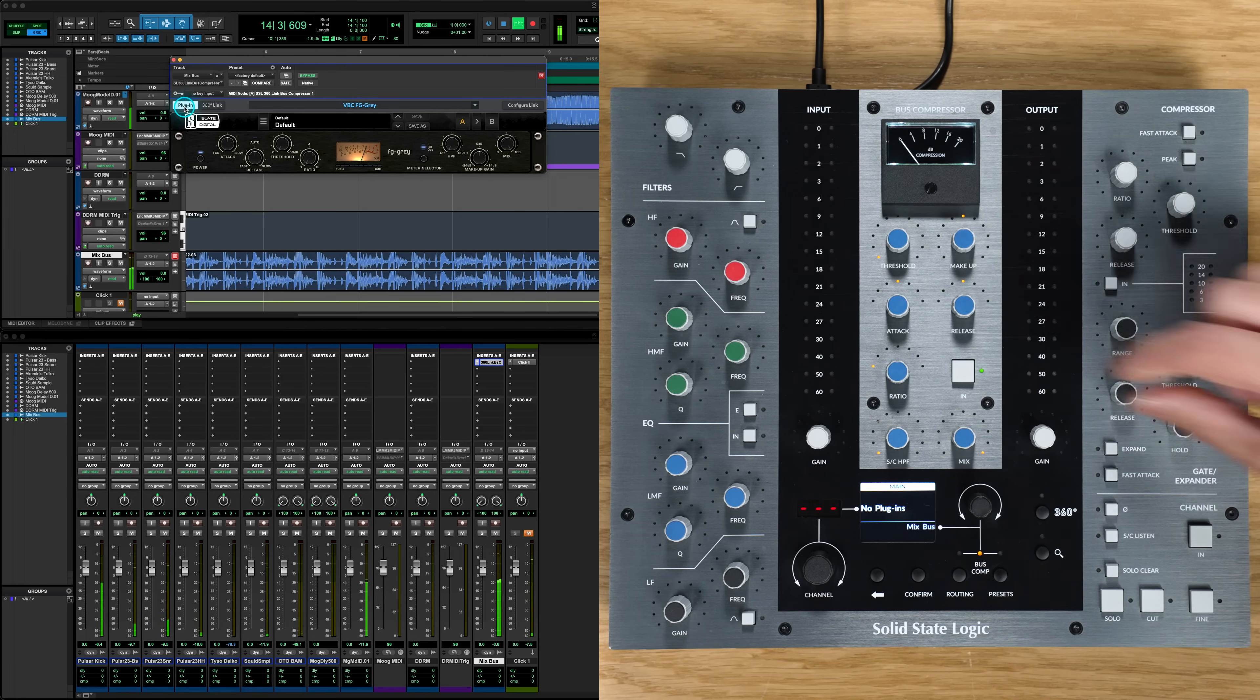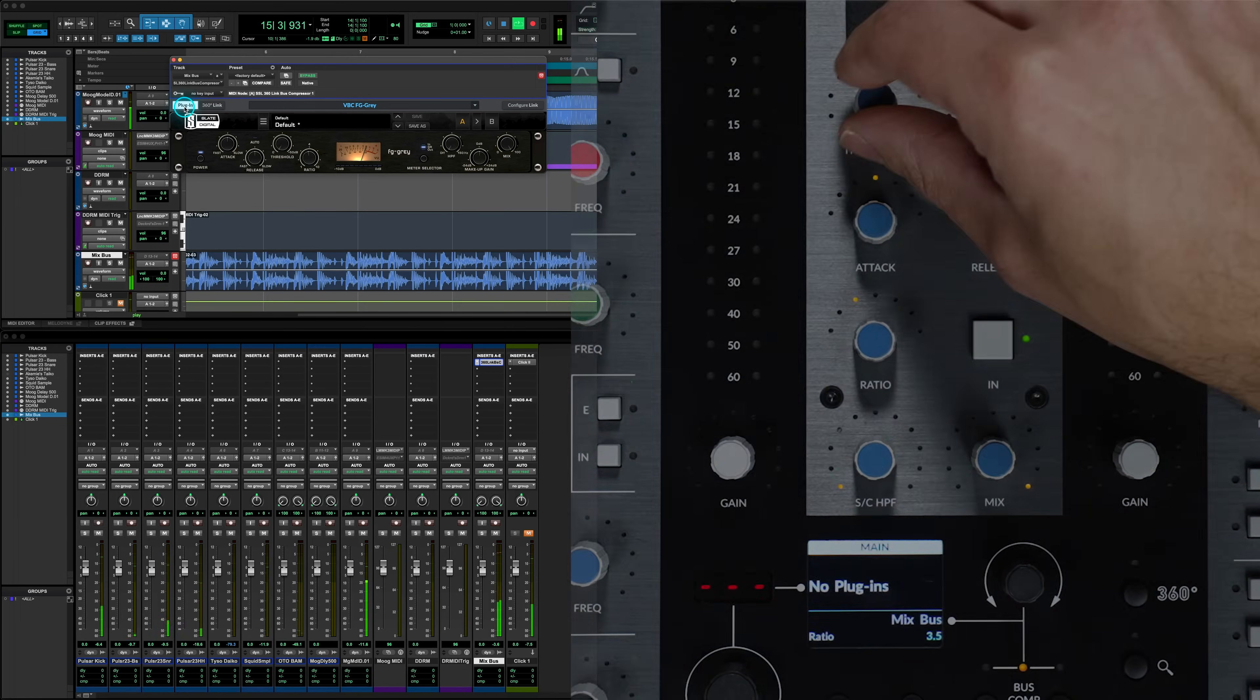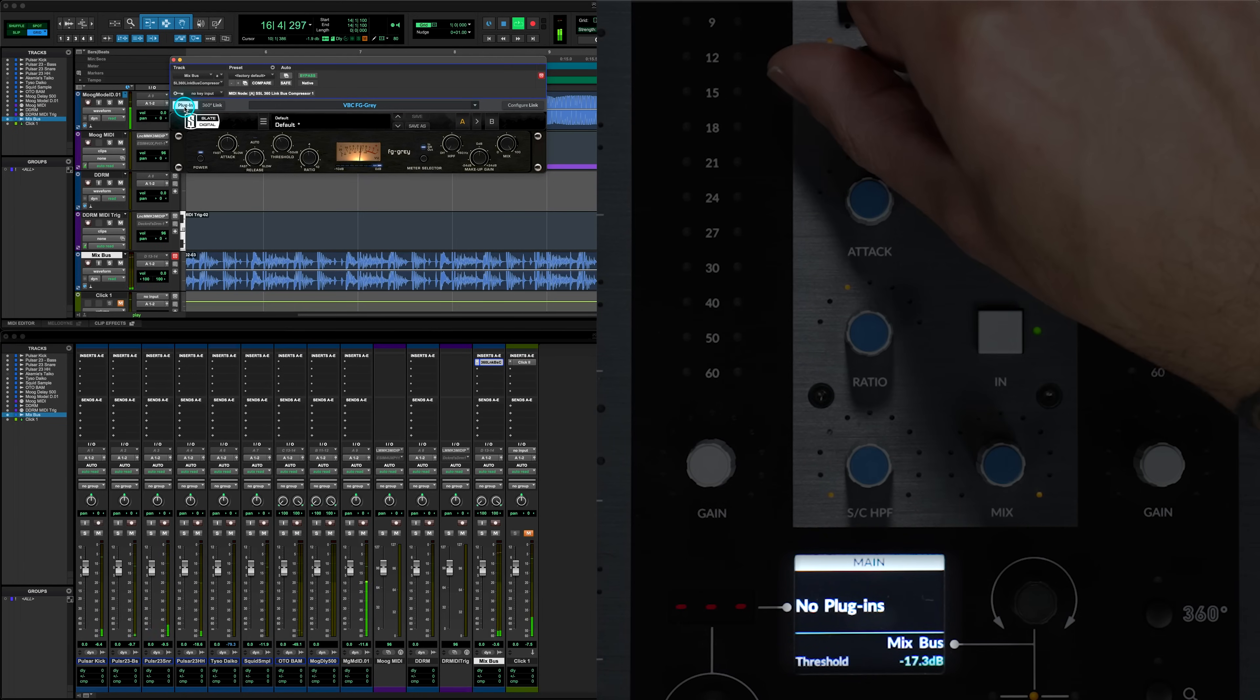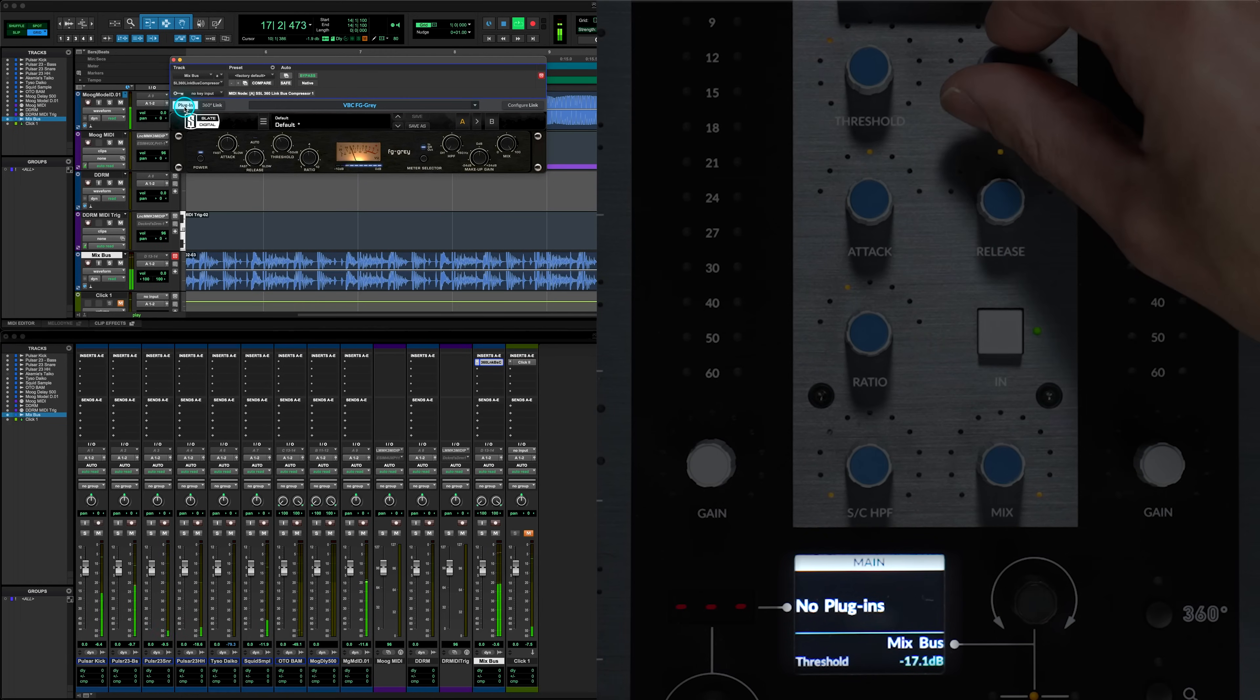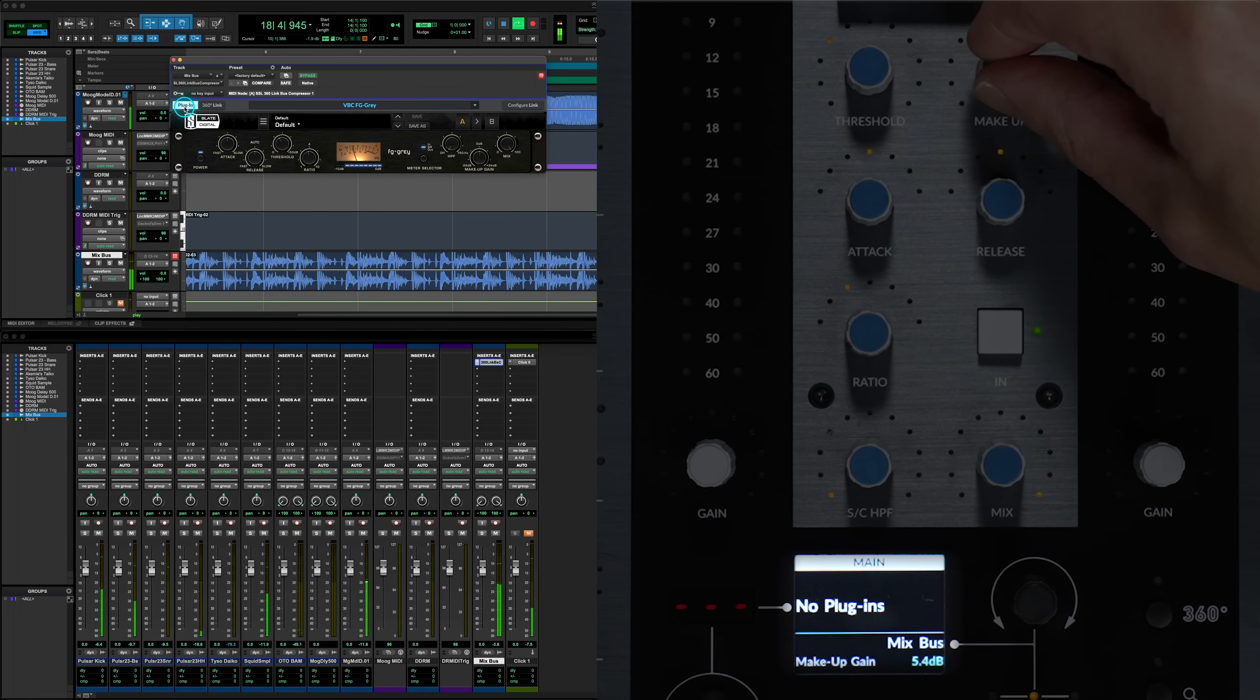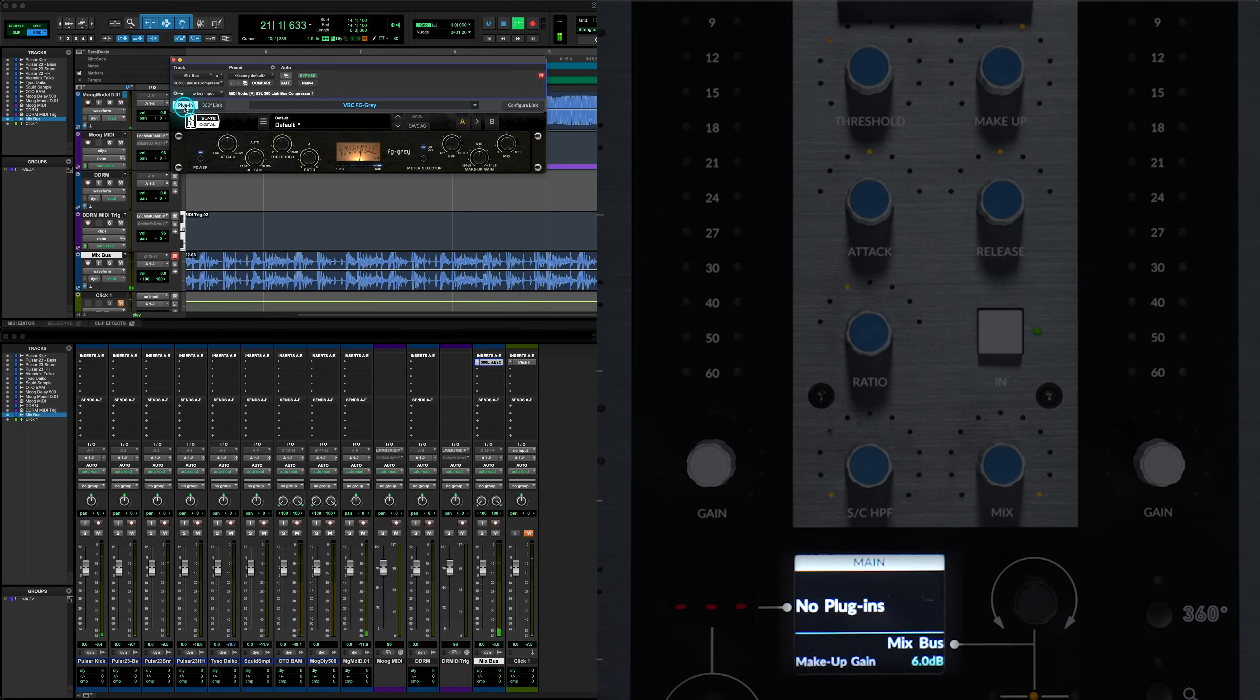Now we can start using the plugin like normal, but now with full control via the UC1. And if we zoom in on the UC1's display screen, you can see the name and value of the parameter clearly displayed, so you can make informed changes, such as the makeup gain for precise level matching.